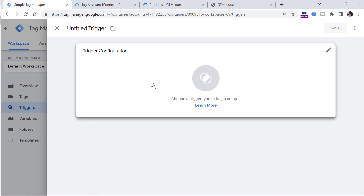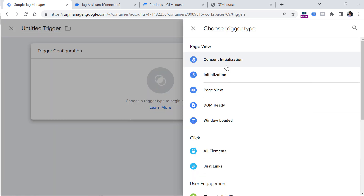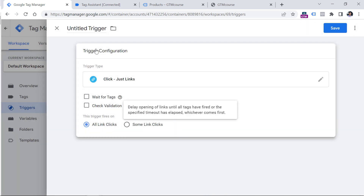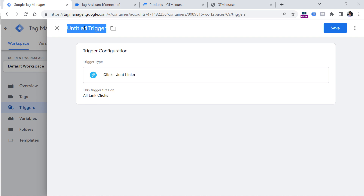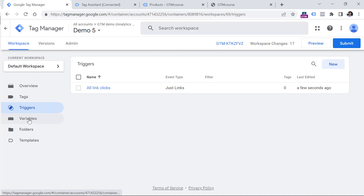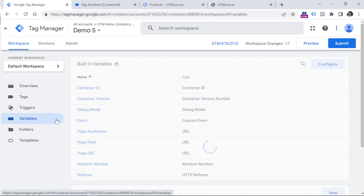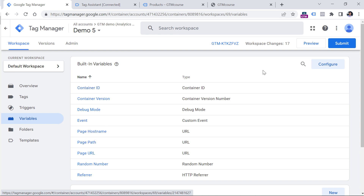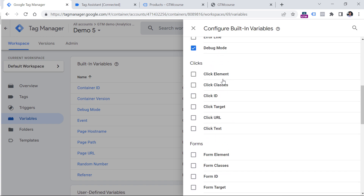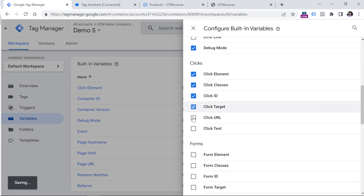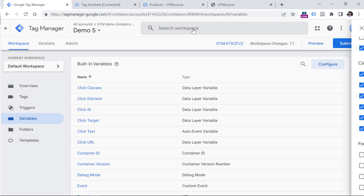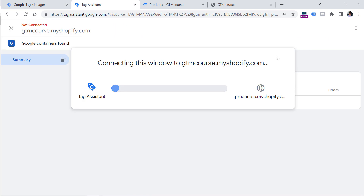Click anywhere in the trigger configuration or on this pencil. Then click 'Just Links' and name this trigger 'All Link Clicks'. Click Save. Then also go to Variables and check if you see click-related variables right here, such as Click ID and Click Classes. In my case I don't see them, that is why I will click Configure and then check the boxes next to each click variable. Then I will close this and hit the preview button once again.